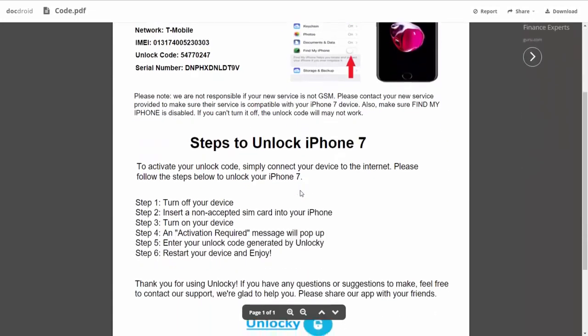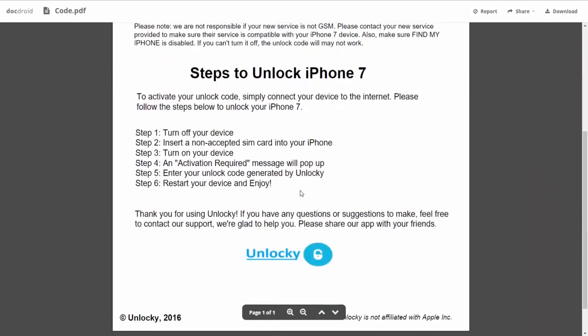If we scroll down here you can see that it's going to give you the six steps that you'll need to follow in order to unlock your iPhone 7.